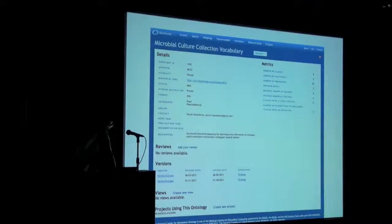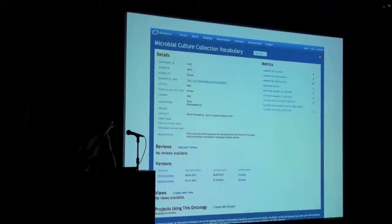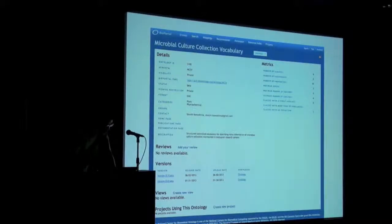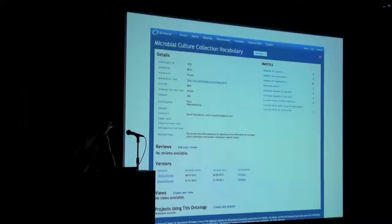For creating open data of microbiome strains, we needed an ontology for describing information on cultures of microbiome strains. Therefore, I developed an ontology named MCCV, which stands for Microbiome Culture Collection Vocabulary. I have already registered this ontology in BioPortal. This is submitted in private mode, but we will open it in public mode in the future.